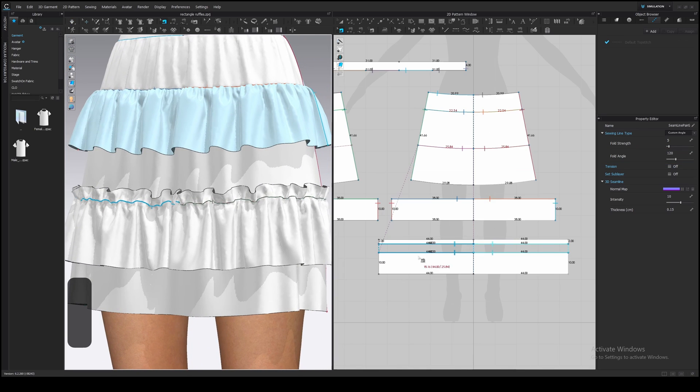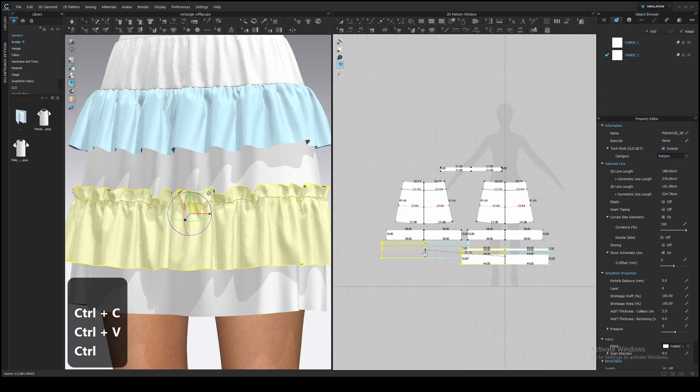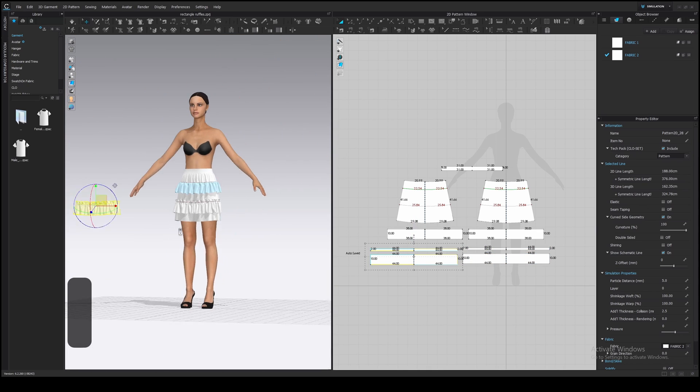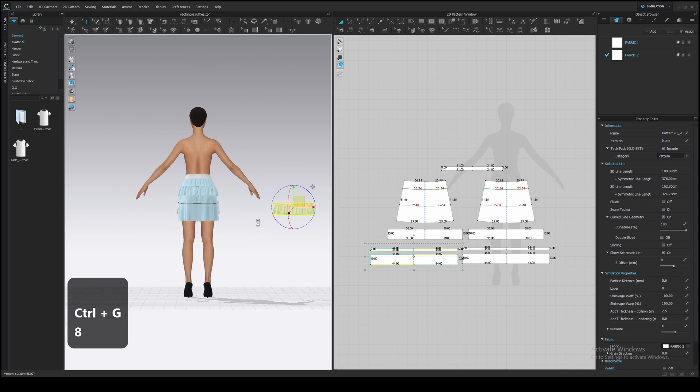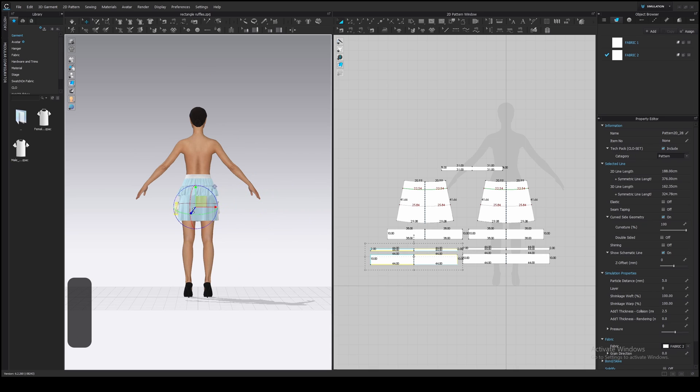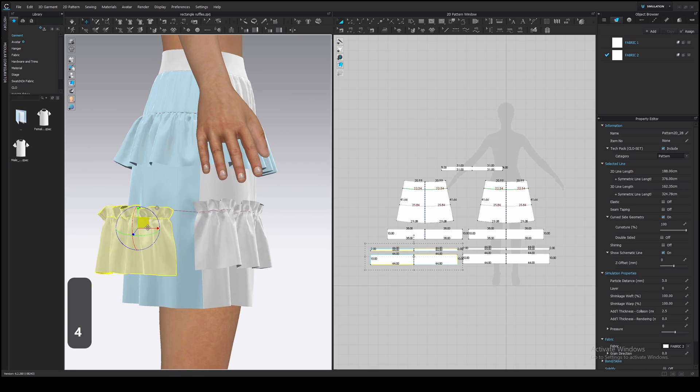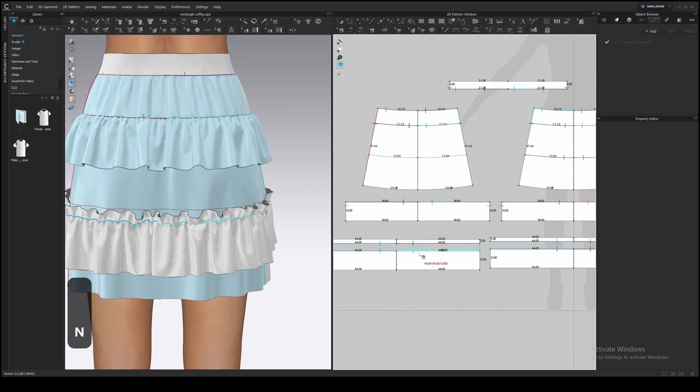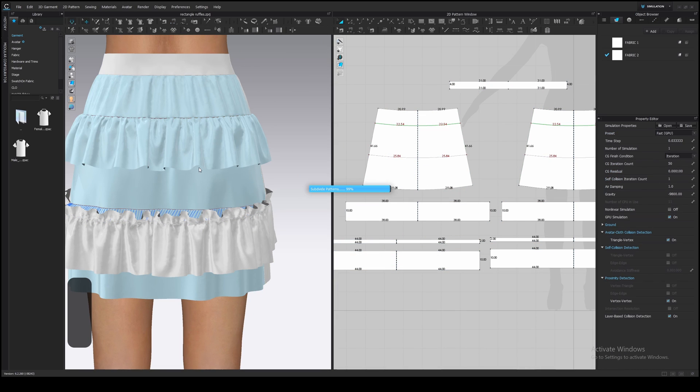Now, let's finish this ruffle. Duplicate it to the back, Ctrl-G, place it and sew it, as we did earlier for the first ruffle. I turn on GPU again.